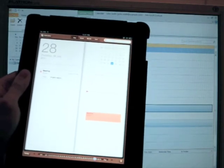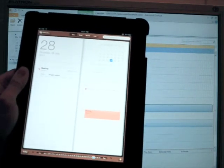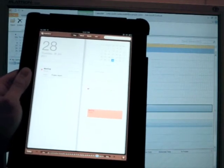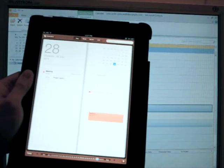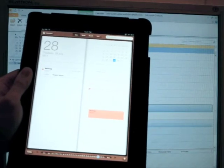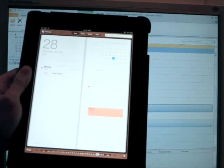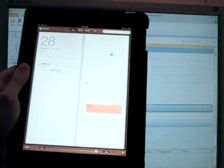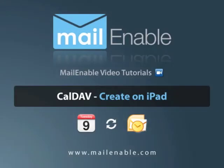So there you have it, the notes that was added in Outlook has come across to our iPad device automatically via CalDAV. We'll see you next time. Bye.